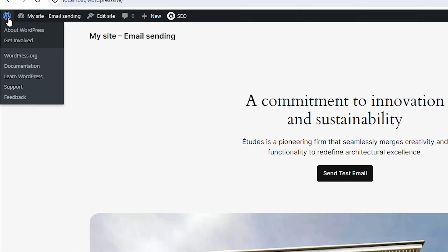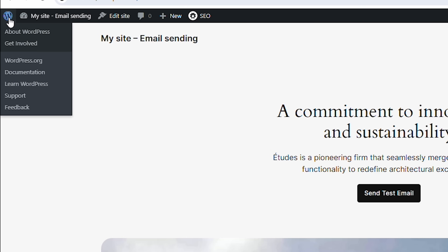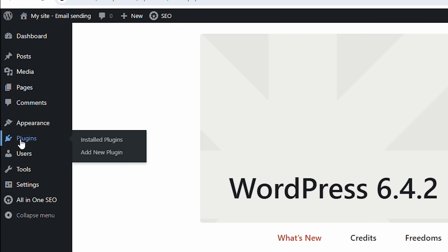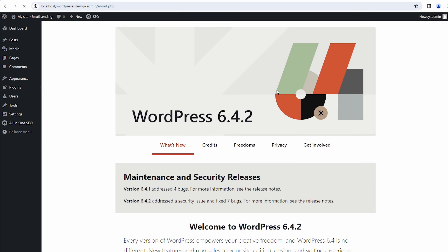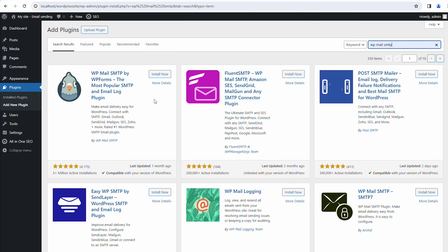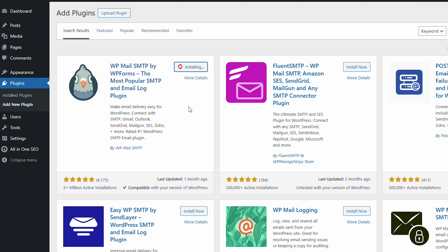First, navigate to the WordPress admin dashboard and look at the left side menu. There, you should see the Plugins tab. Click on the tab and then Add New Plugin. On the new page that opens, you can search for the plugin by name. After you find it, click on Install Now. Upon installation, proceed to activate the plugin.